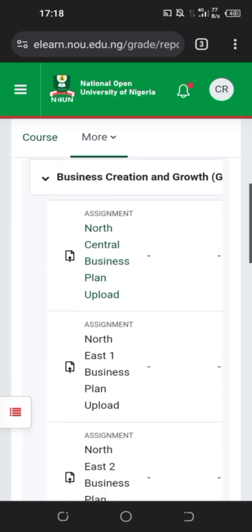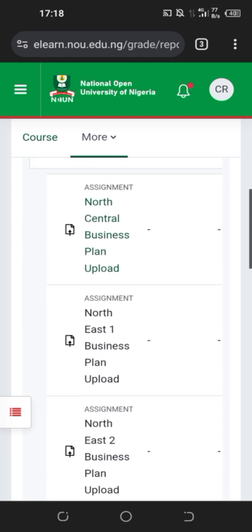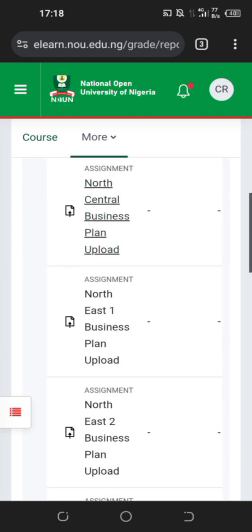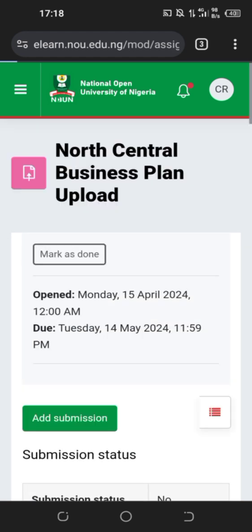North Central is active because this person is studying at the study center in Abuja. Other study centers are not active and cannot be opened. The assignment is open today.